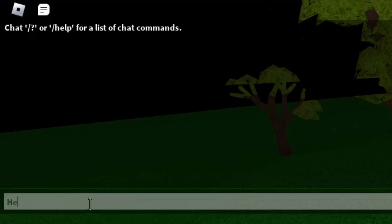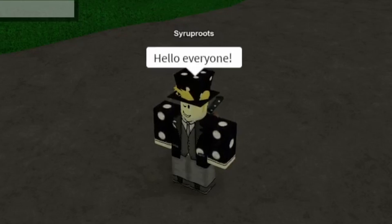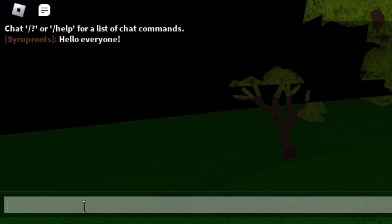That's what we're going to go ahead and do. I'm just going to type in something basic like 'hello everyone.' Just type in something, and after you do that you can go ahead and press Enter — and that's how you simply chat in Roblox games.